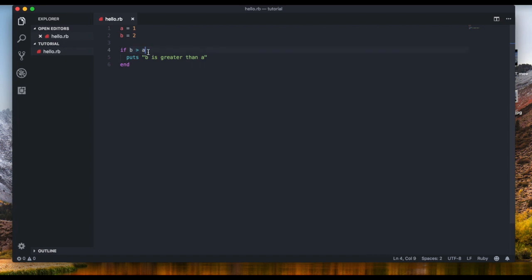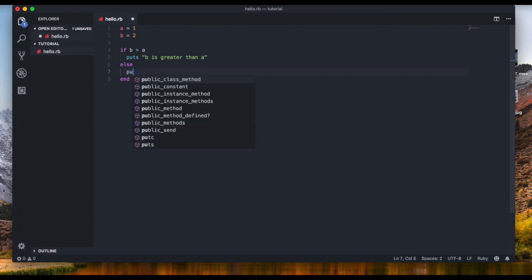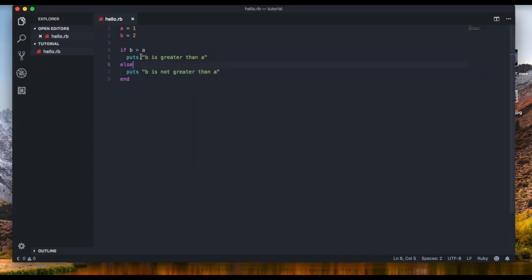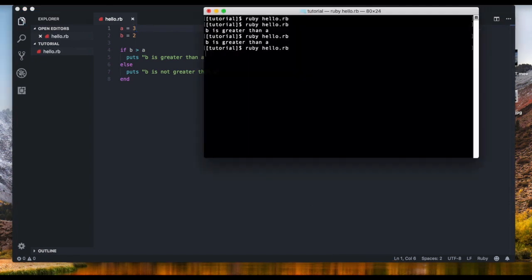But what if it's not true and we want it to say something else? That's where the else statement comes in. We simply write an 'else' and say puts 'b is not greater than a'. Let's run it — we get the same result because we haven't changed anything, this is still true. But what if we change 'a' to three? Now we should get 'b is not greater than a'.